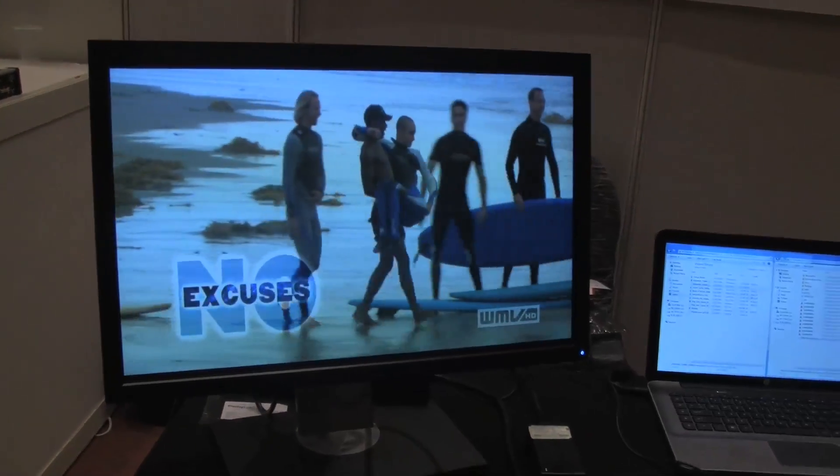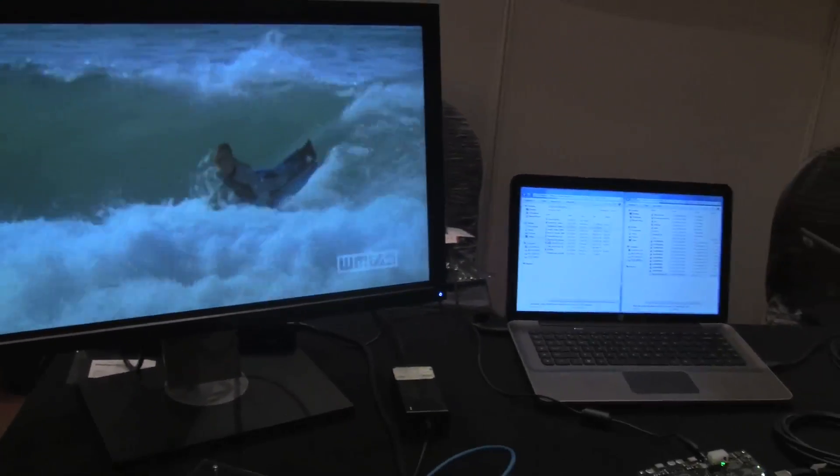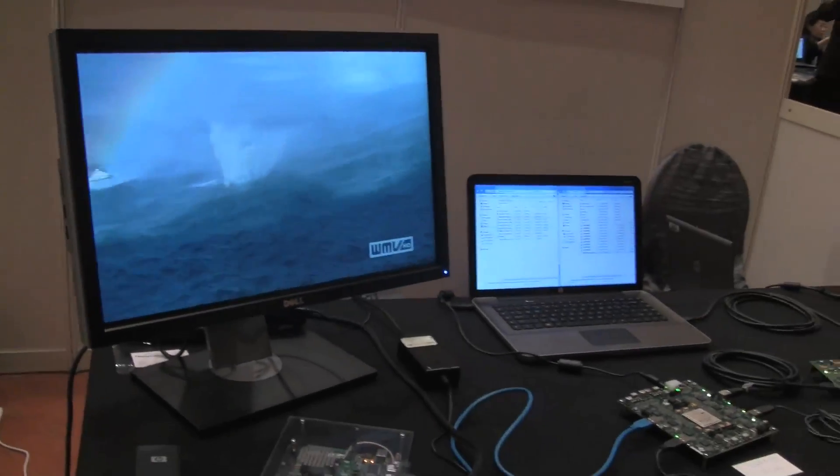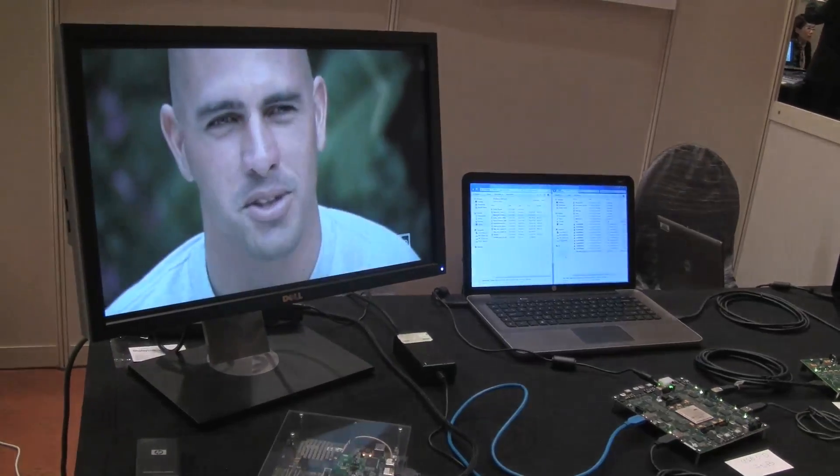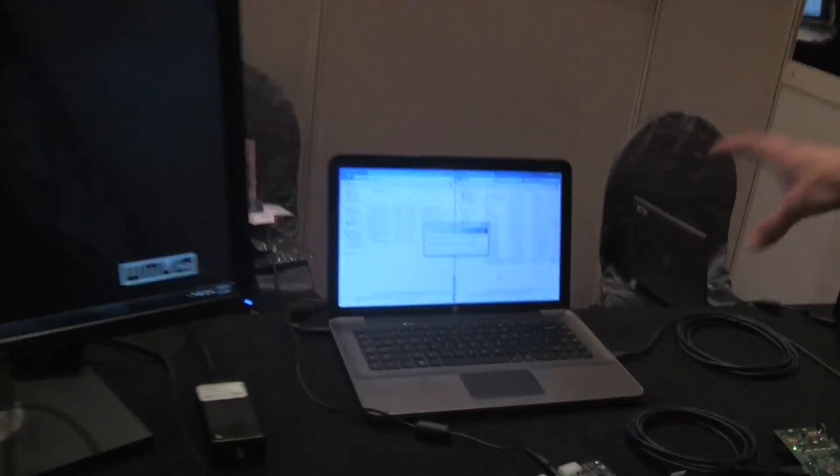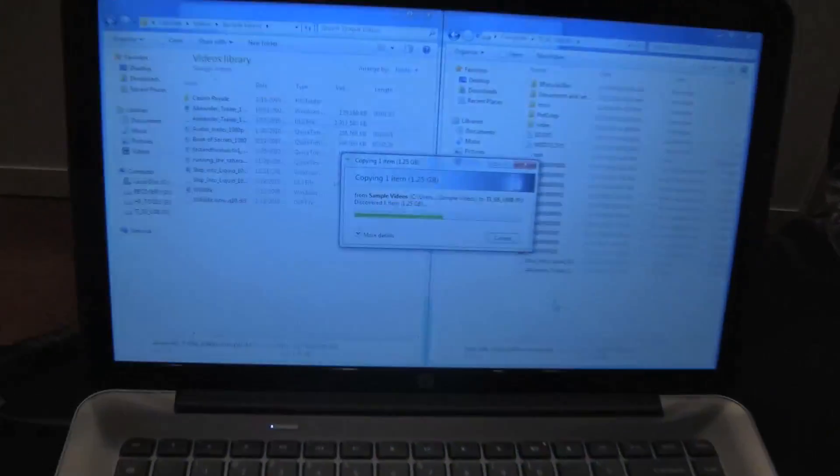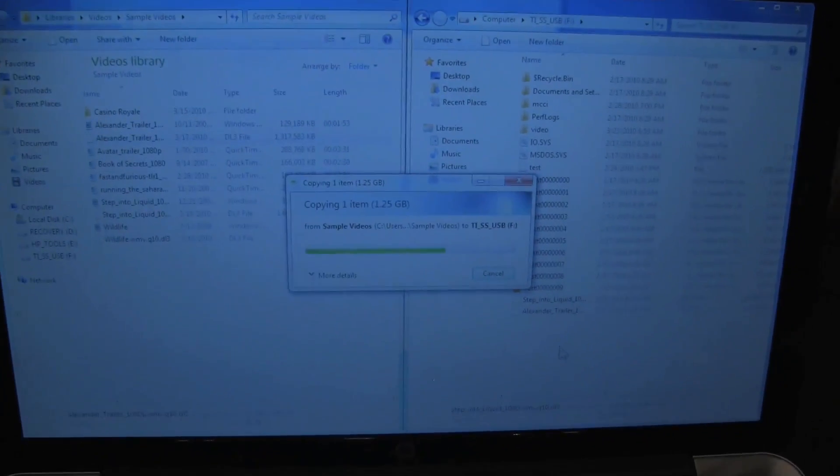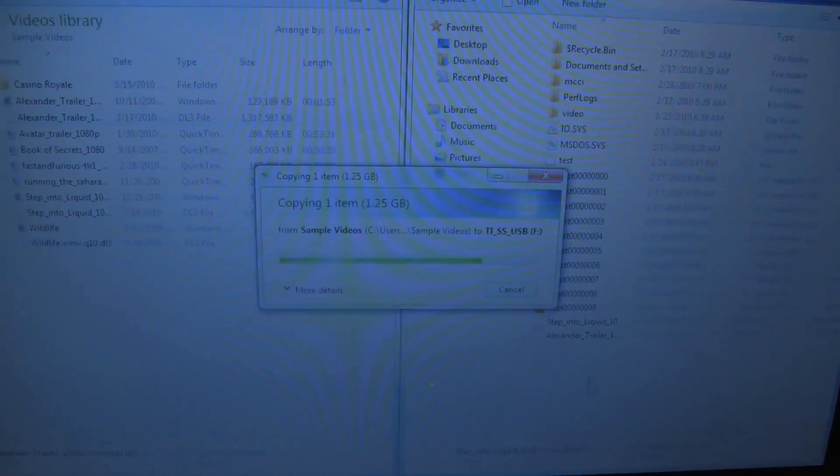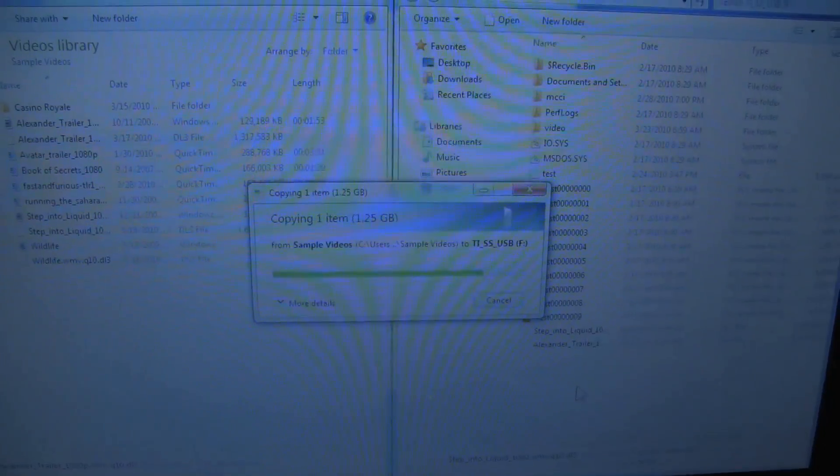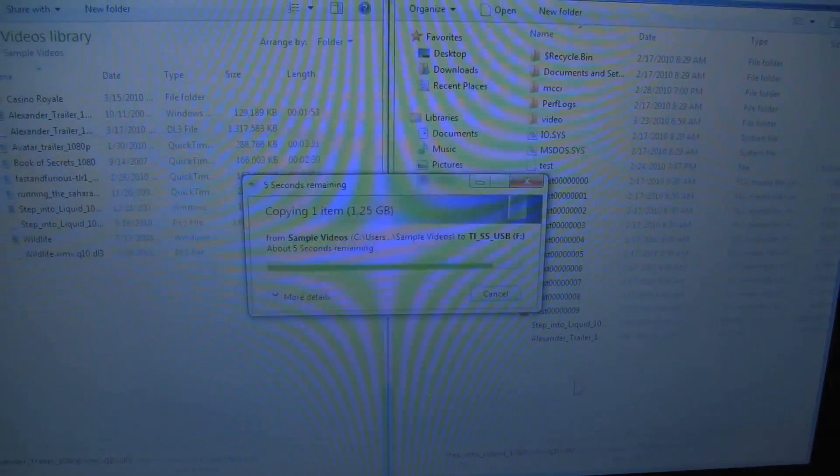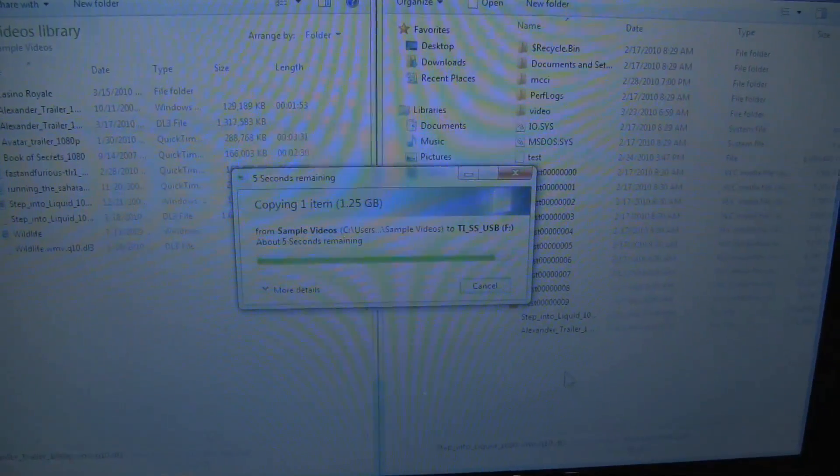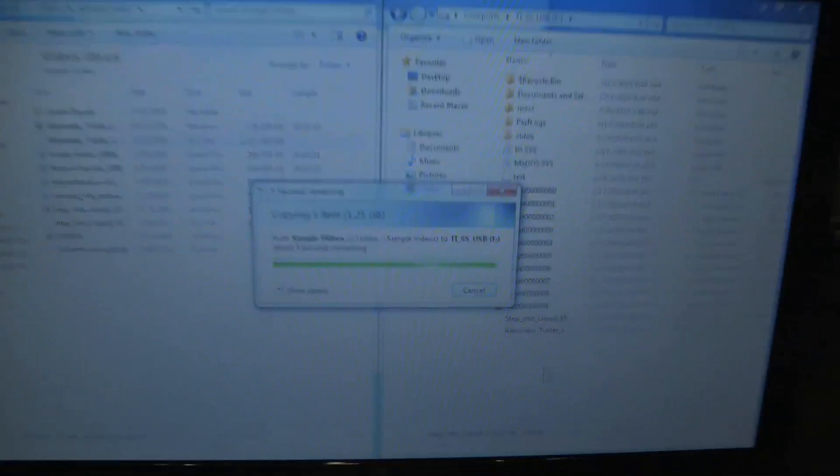One of the neat tricks that we can do is while at the same time we're playing this video back, we can do a file transfer from the internal hard drive to the external solid state drive. Again, at USB 3, high speed, this is a 1.2 gigabyte file transfer. And at the same time, you continue having the video playback.